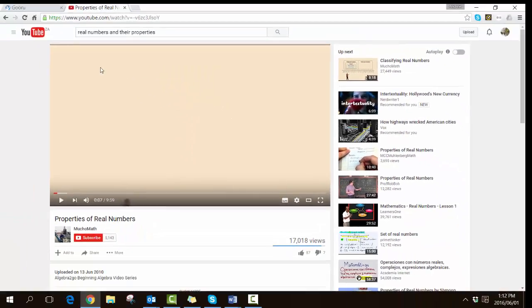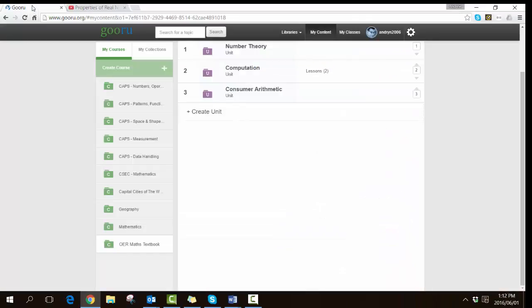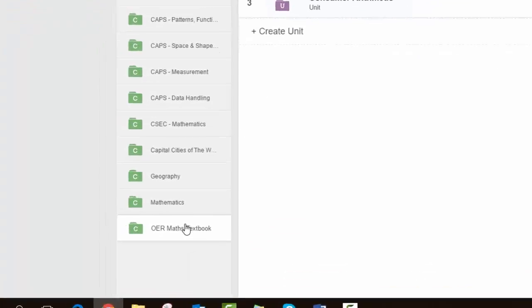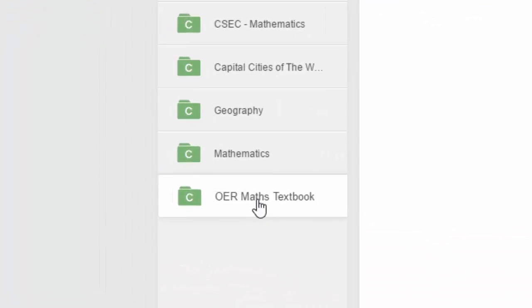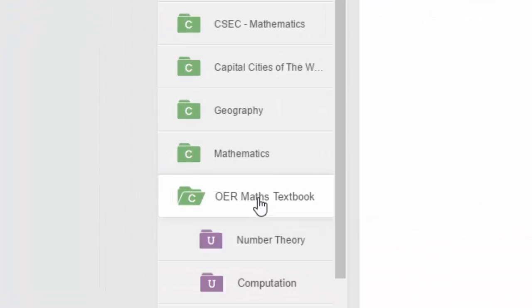Now we can go back to Guru, and here we can decide where in the textbook this particular section fits. So I'm going to open up the structure. I've clicked on the course, we are going to look at